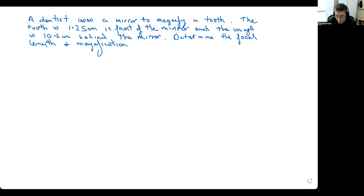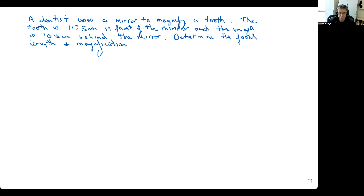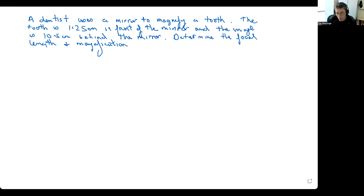Before going on with the calculation, let me make a point about this question. The fact that the dentist is magnifying the tooth tells us something about the mirror. A plain flat mirror doesn't magnify. A convex diverging mirror doesn't magnify either. It's only a concave converging mirror that can actually magnify, and only under certain conditions of where the object is located. So although we're not directly told the mirror is concave, because it's magnifying, we know it must be a concave converging mirror.